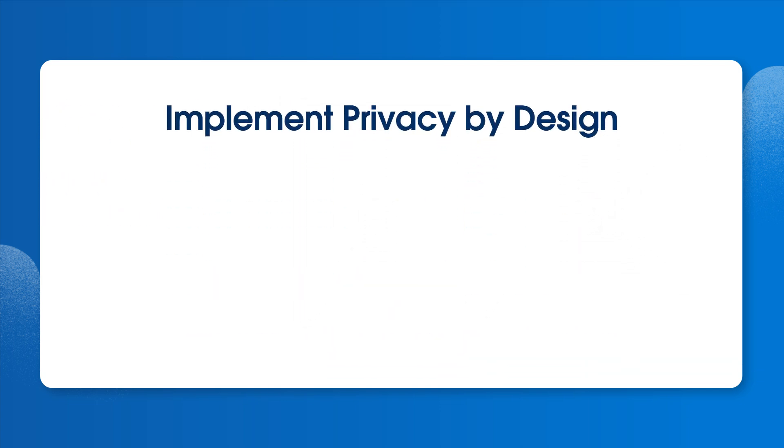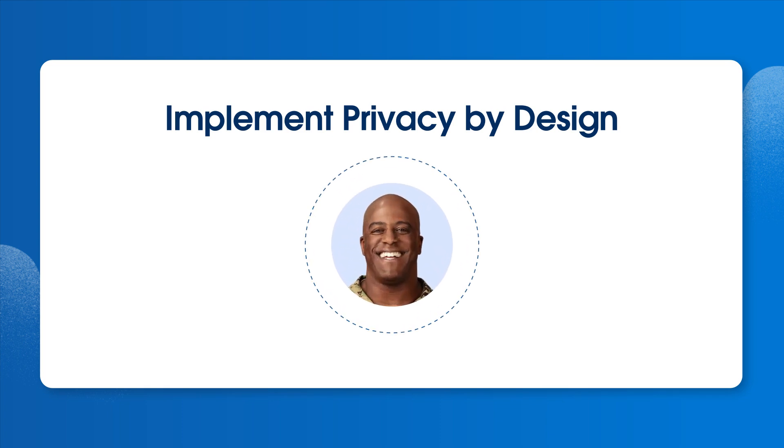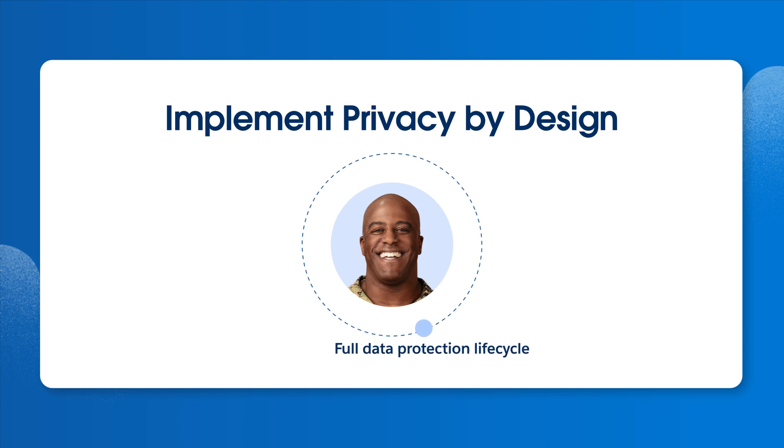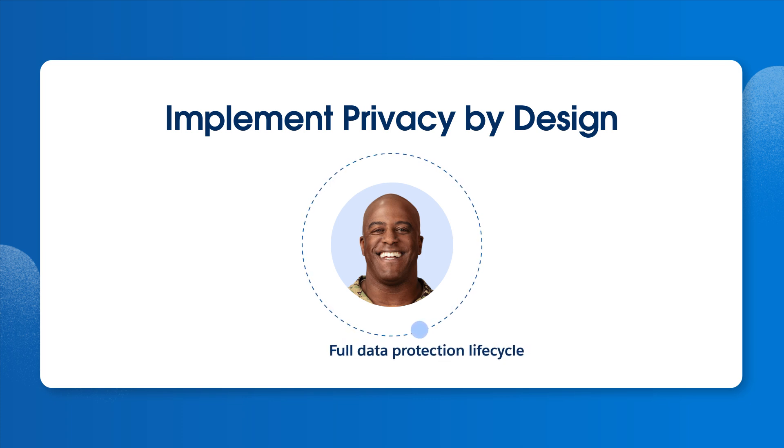When developing a privacy strategy, we recommend incorporating these foundational principles of privacy by design. First, keep the interests of the individual at the center. Next, consider data protection whenever we do anything with someone's personal data. Think of it as a default setting.